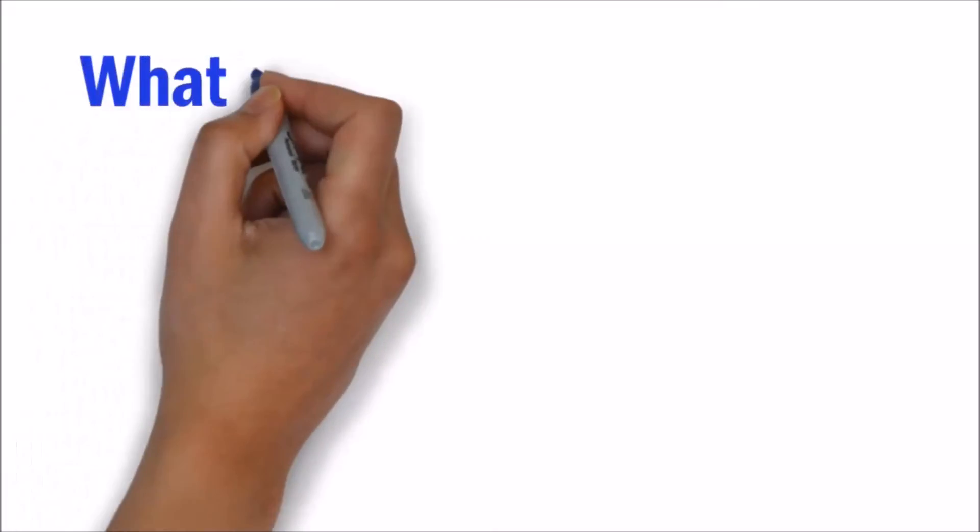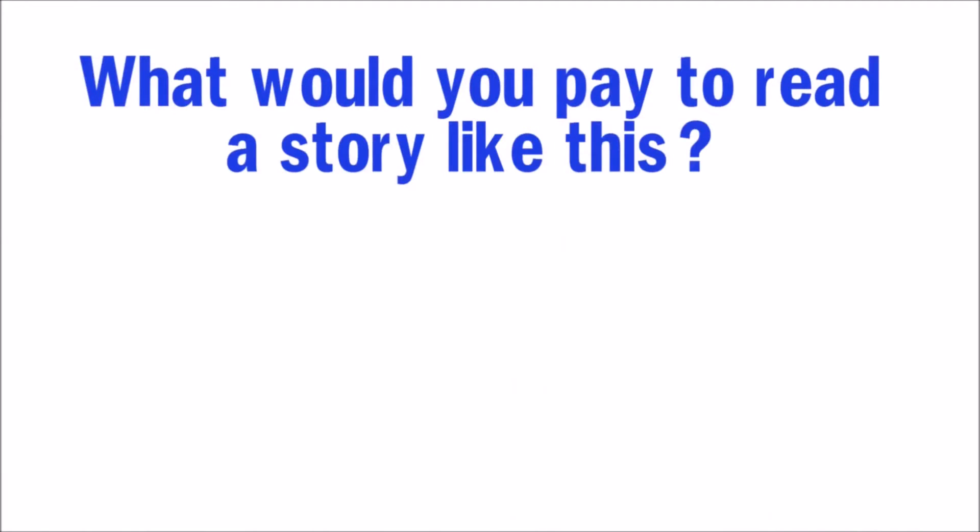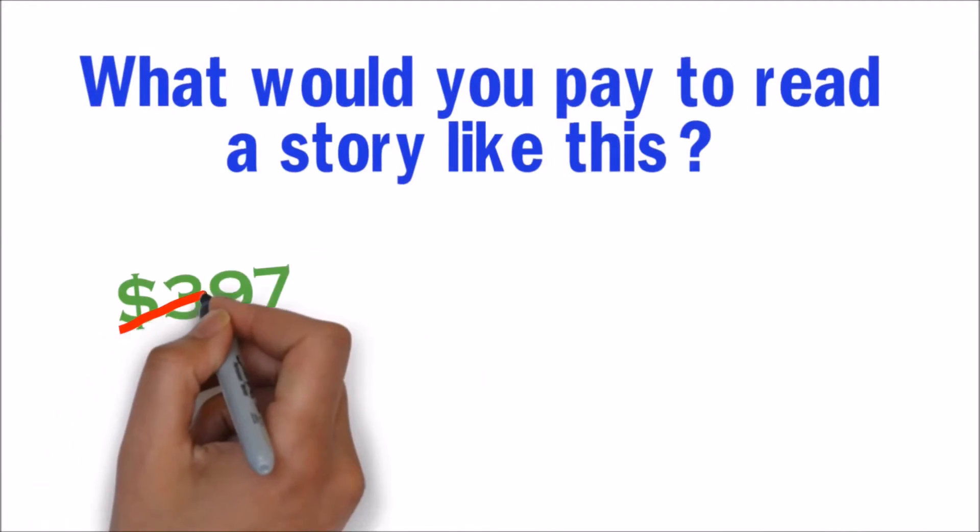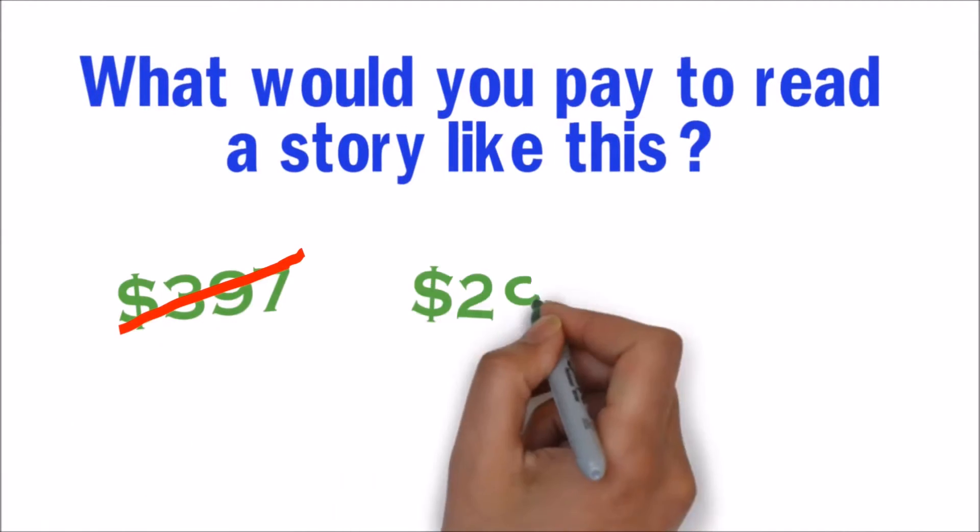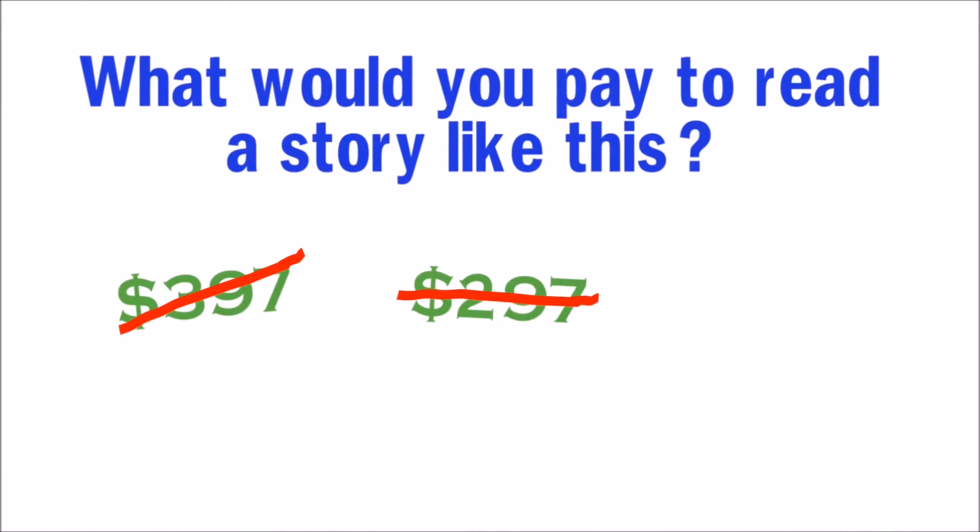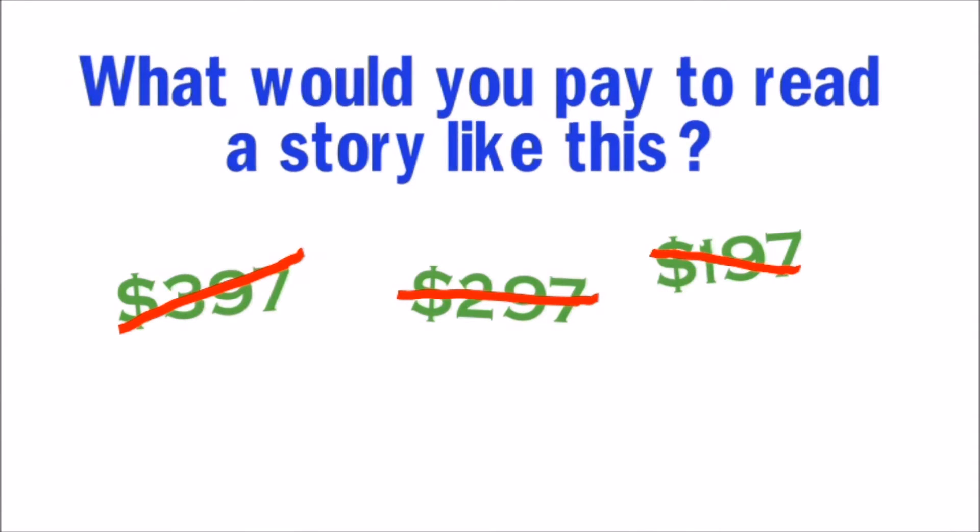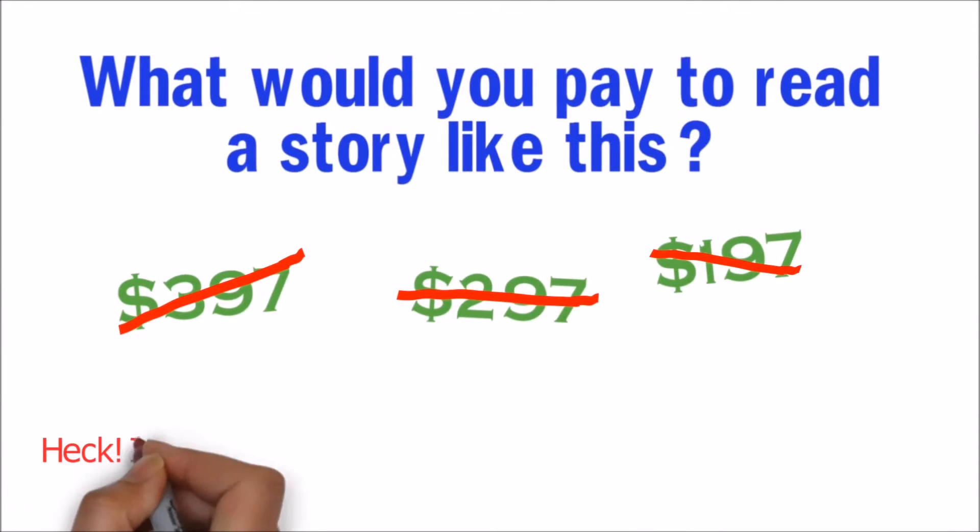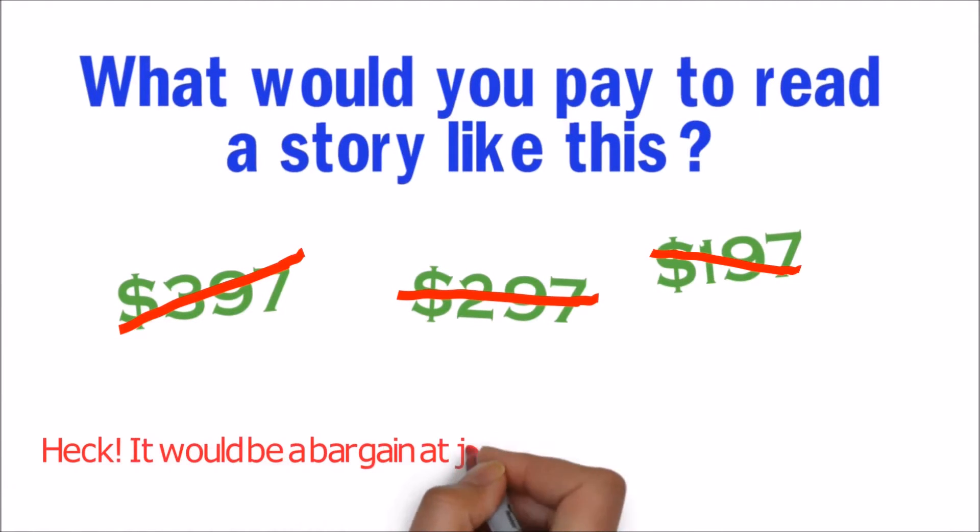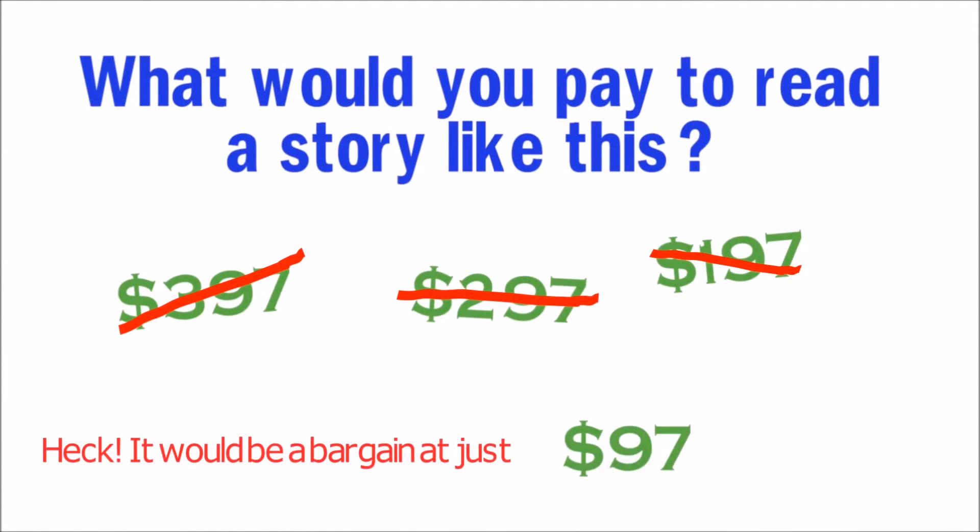What would you expect to pay to read a story like this? Three ninety-seven? Two ninety-seven? One ninety-seven? Heck, it would be a bargain at just ninety-seven dollars.